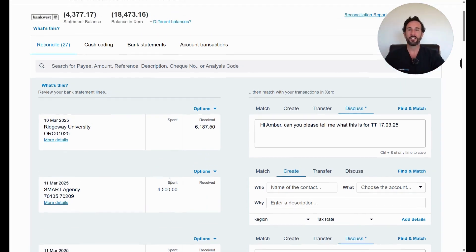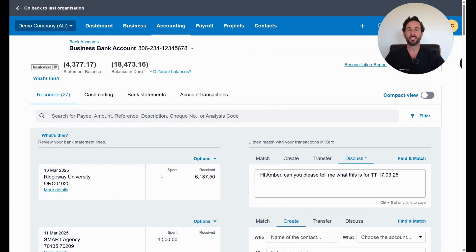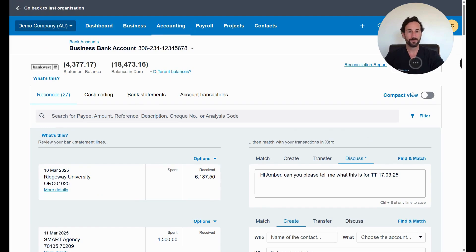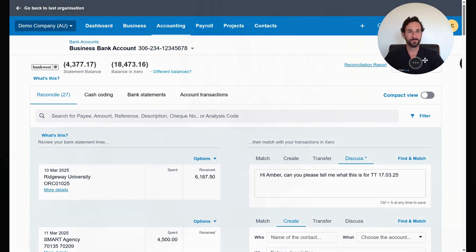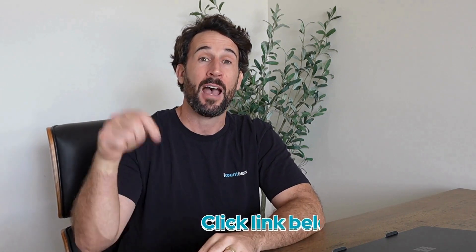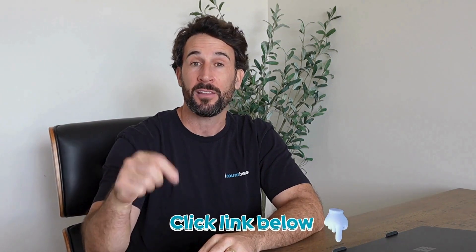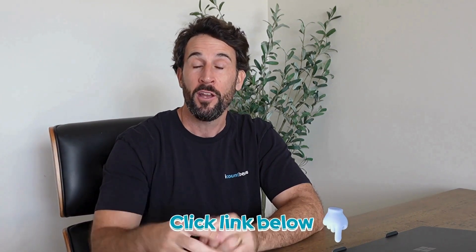So there you go, guys. That's how you reconcile a purchase from start to finish in Xero. Hey guys, we hope you enjoyed this playlist. If your business is growing and you find it's too difficult to do your own bookkeeping, it's time to call an accountant. We'll leave our website in the link in the description below and we'll have a chat and see if we can help you out.